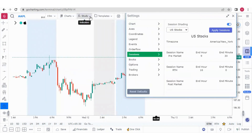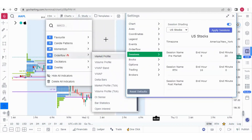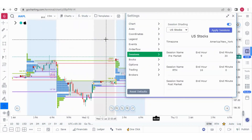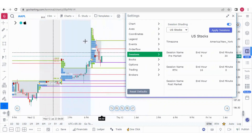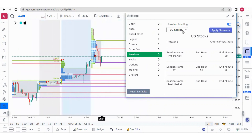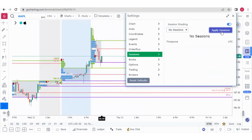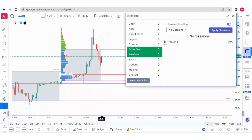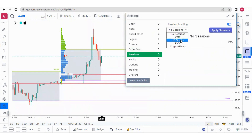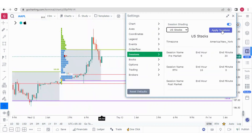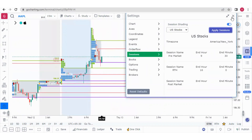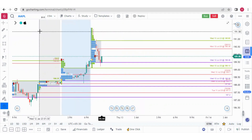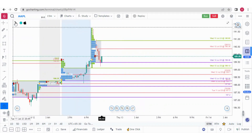If you have market profile applied, the market profile will be split based on these sessions. If I apply no sessions, the market profile looks like this. But if I apply the US stock session, the market profile will split accordingly.